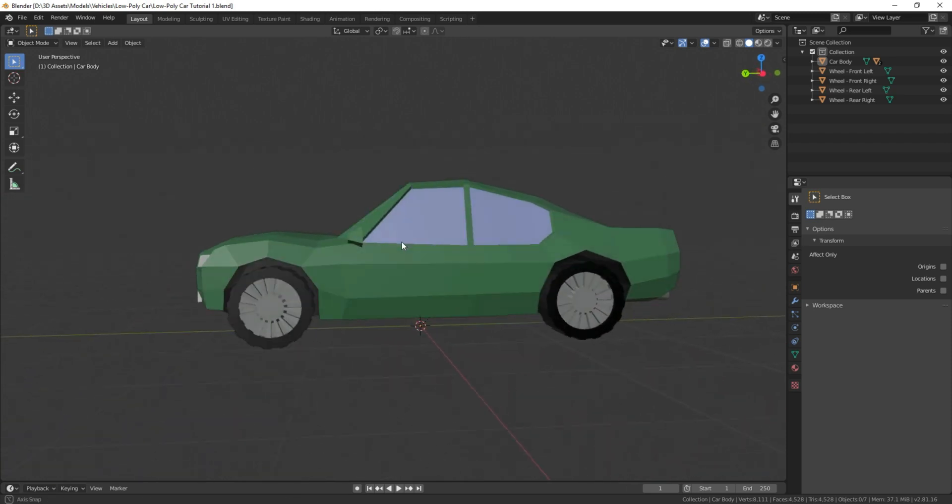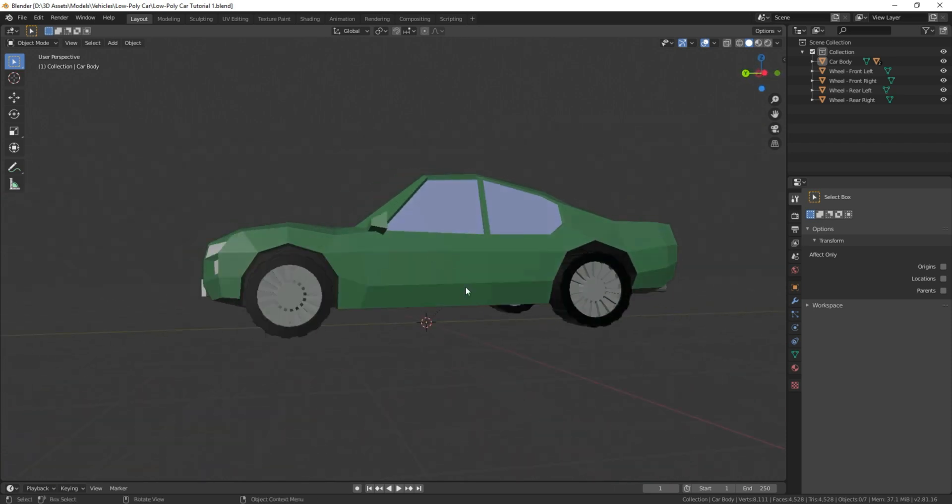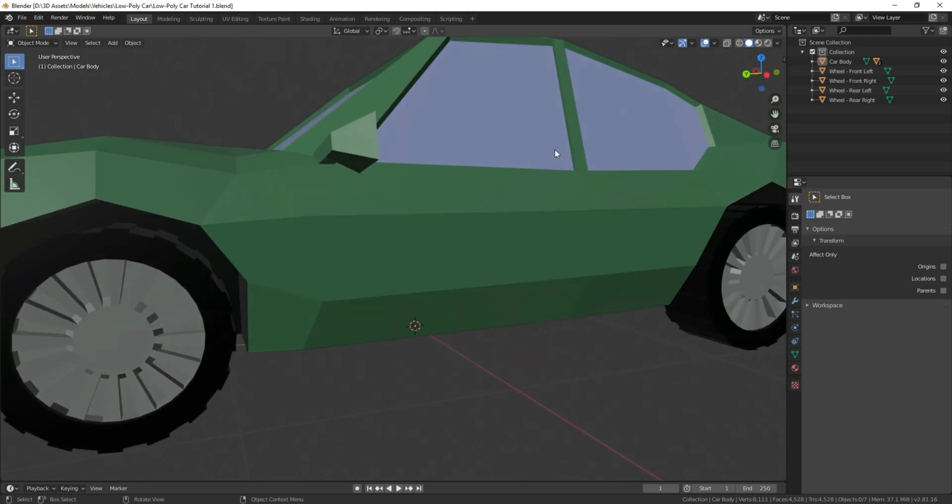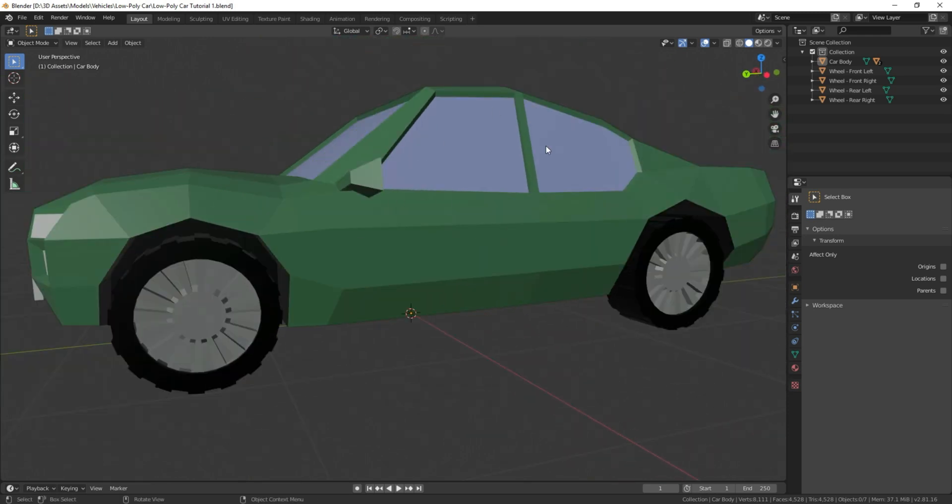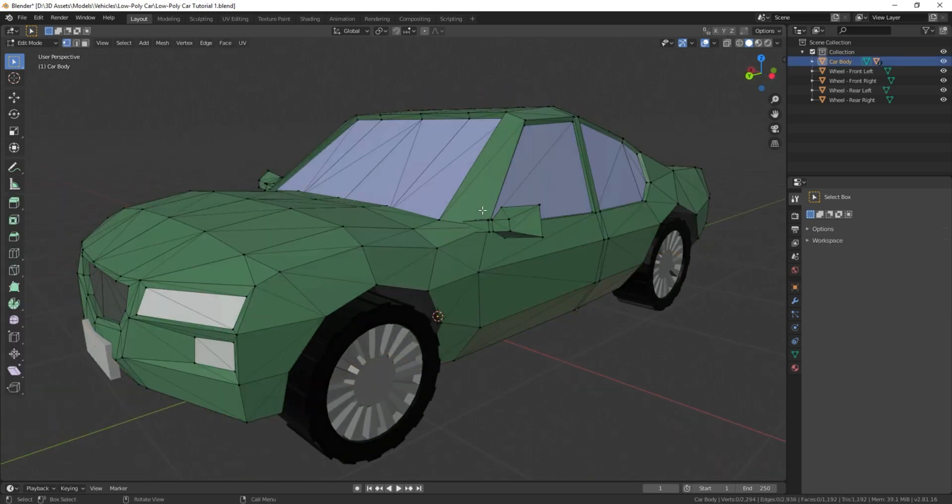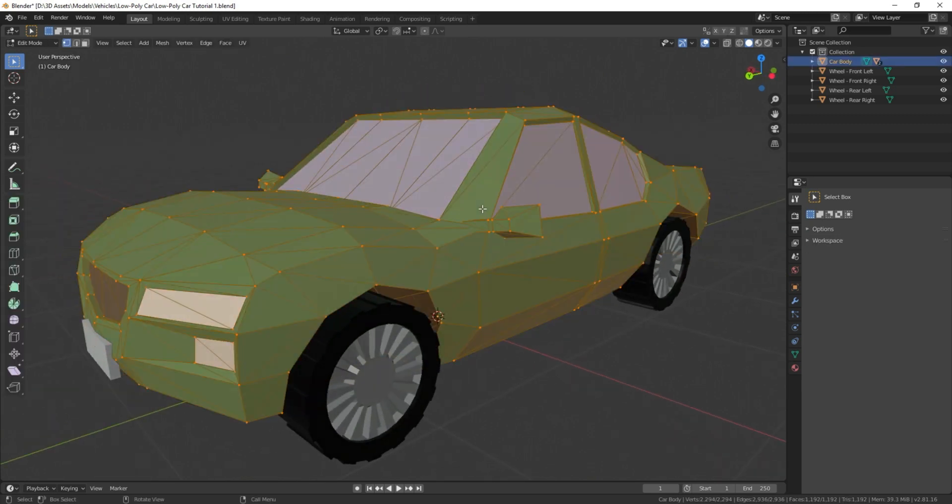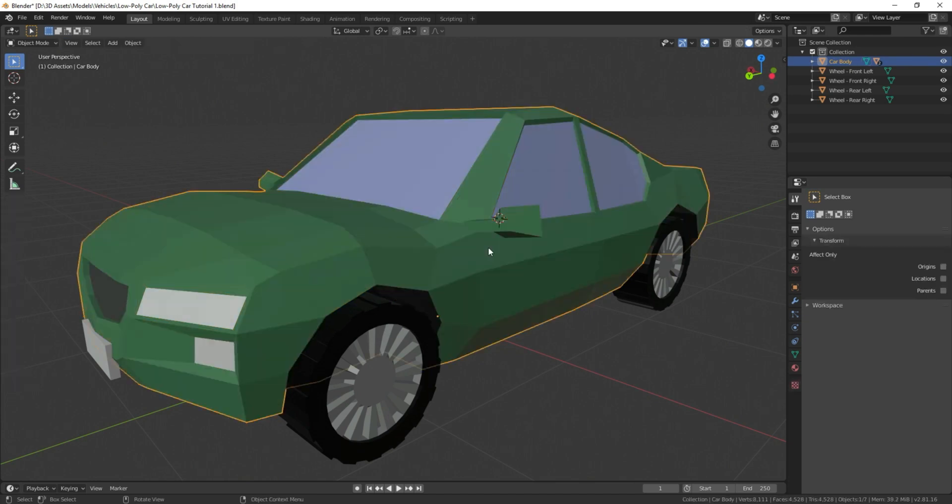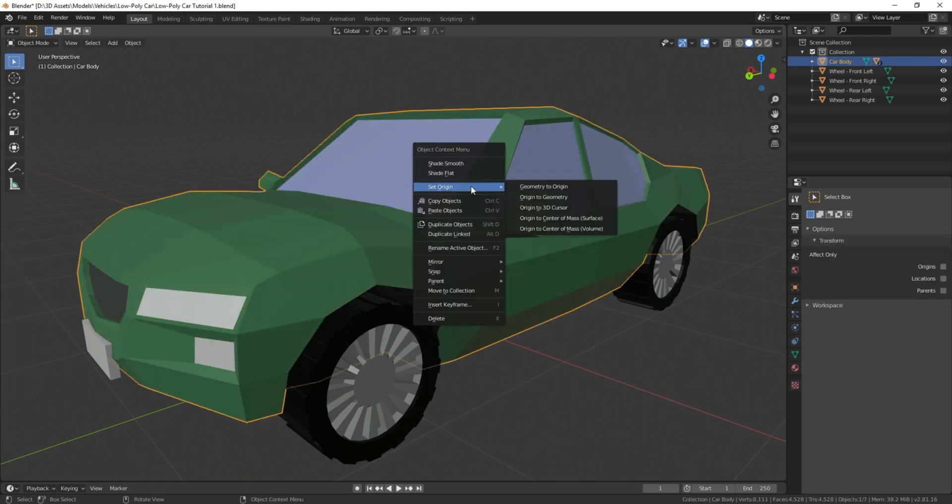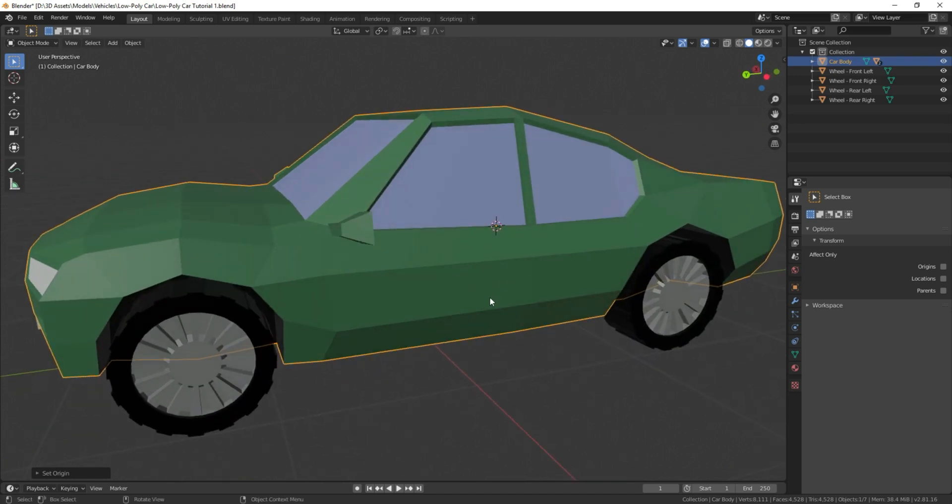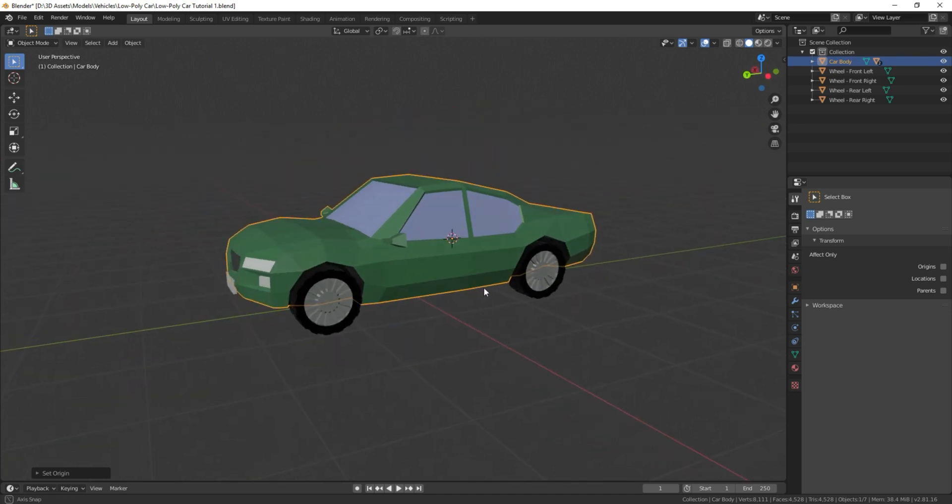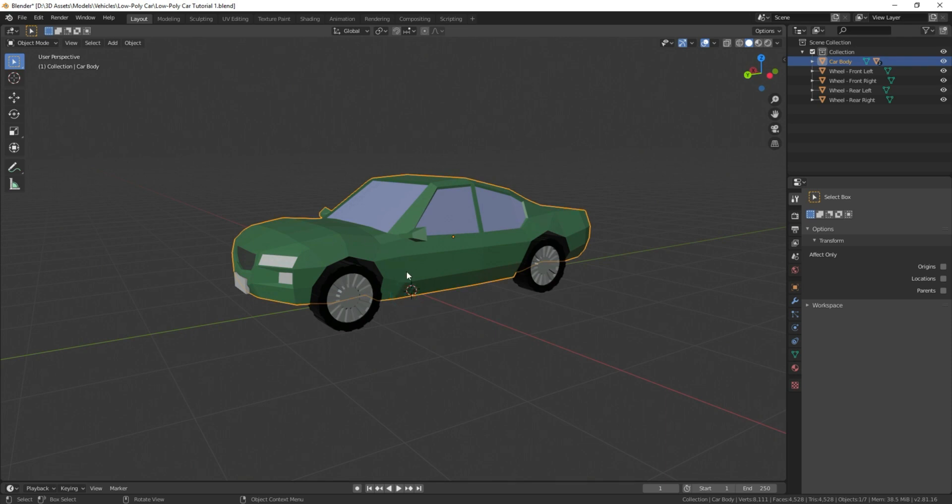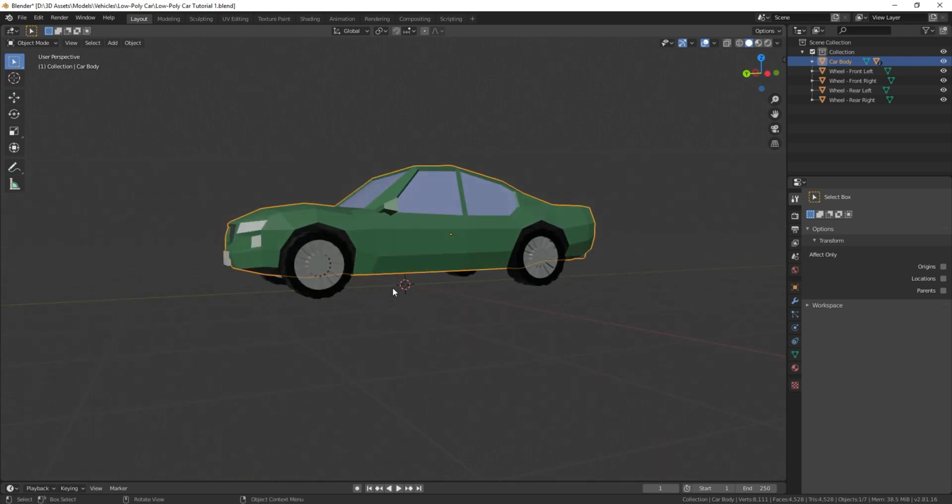So the first thing we're going to do is we're going to change this pivot point, this little yellow dot here to be in the mass of our mesh. So we're going to select the mesh, press Tab, A to select all of it, Shift-S, cursor to selected, Tab again, right-click, set origin, origin to 3D cursor, and that's just going to put that right in there. We're going to press Shift-S again and return our cursor to our world origin.